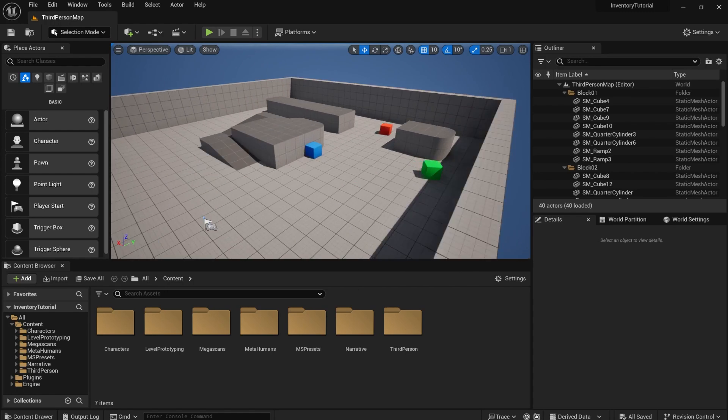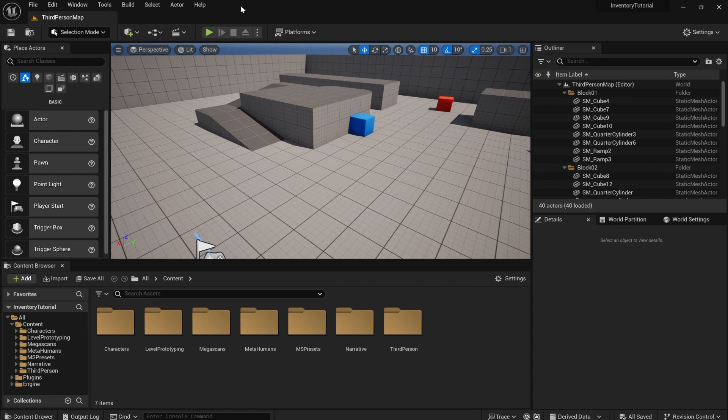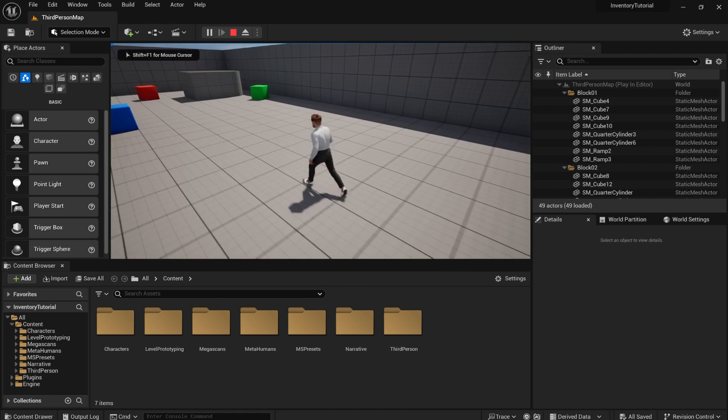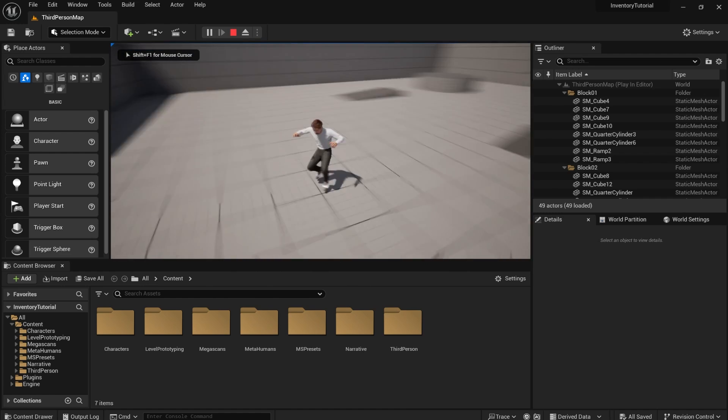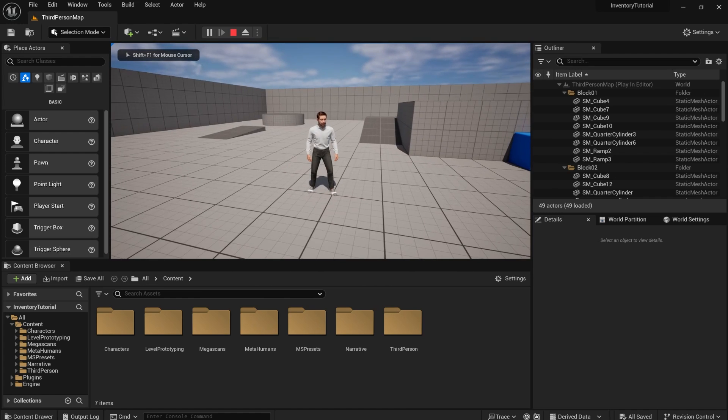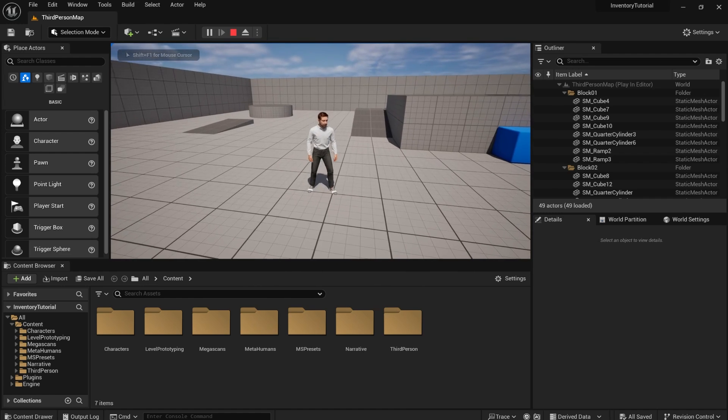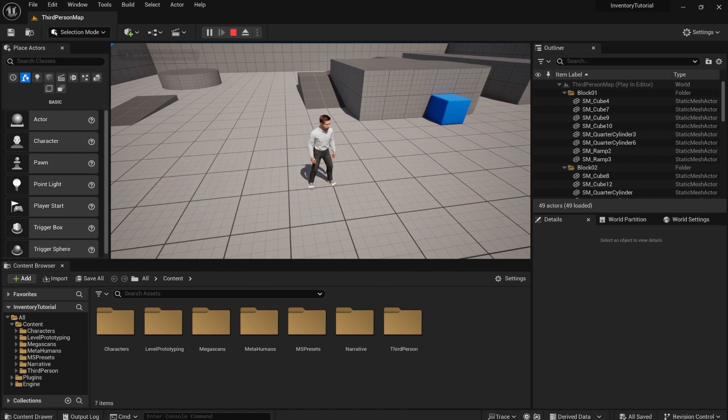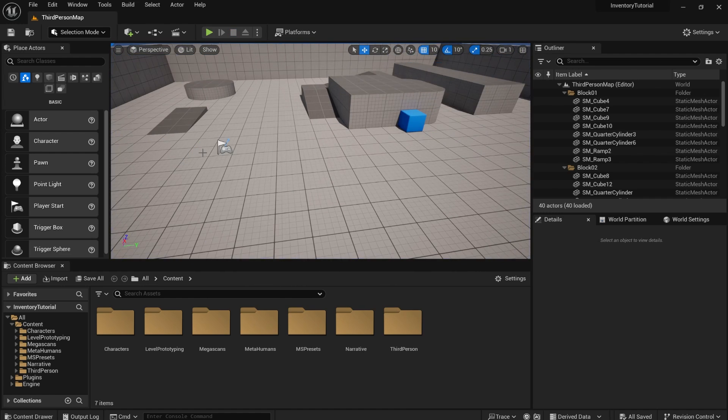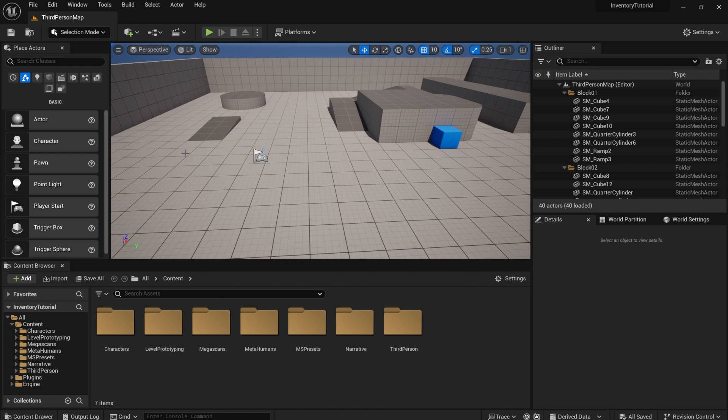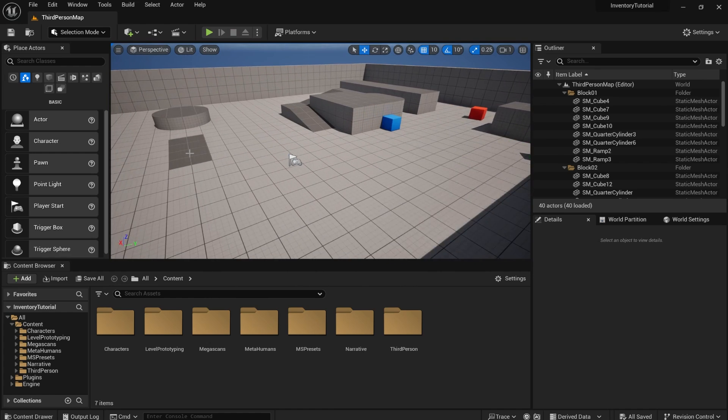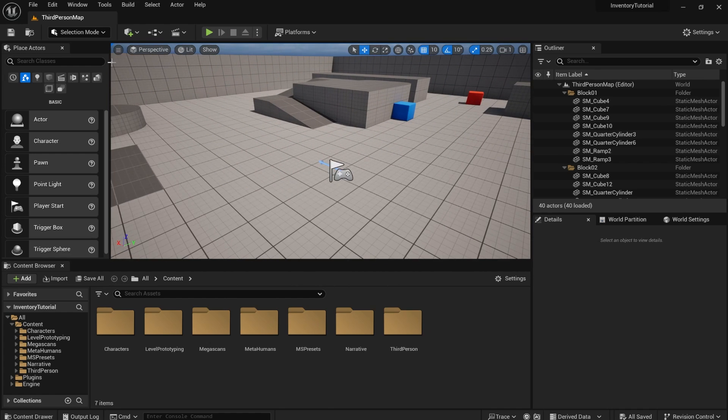All right, so we're here in the third person template project. It's literally just the normal third person project. I just changed the character to a metahuman. And that's just so I don't have to explain how to add metahumans to a project because it's a little bit outside of the scope of this video.